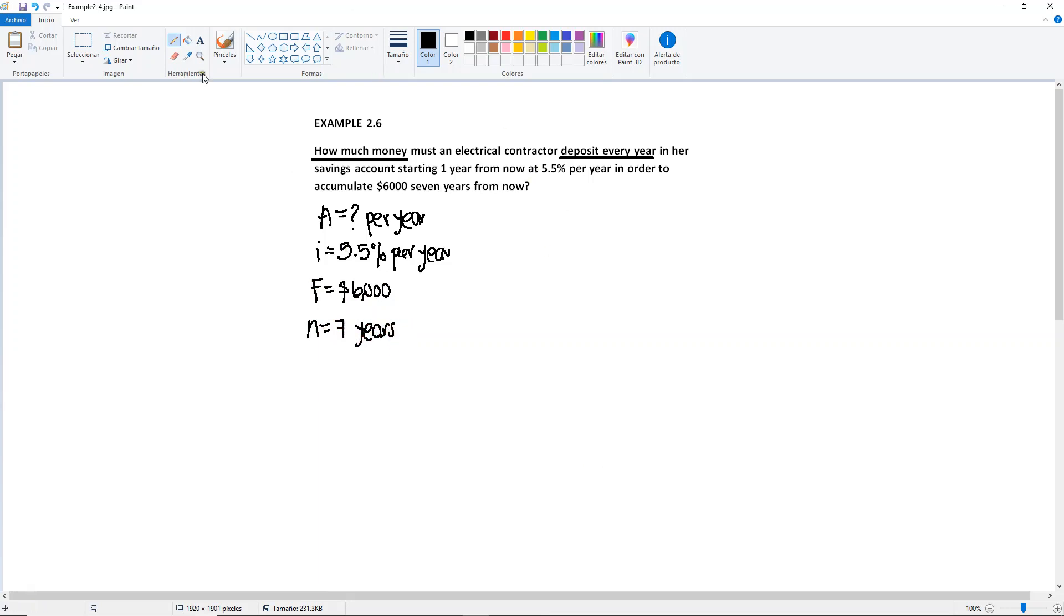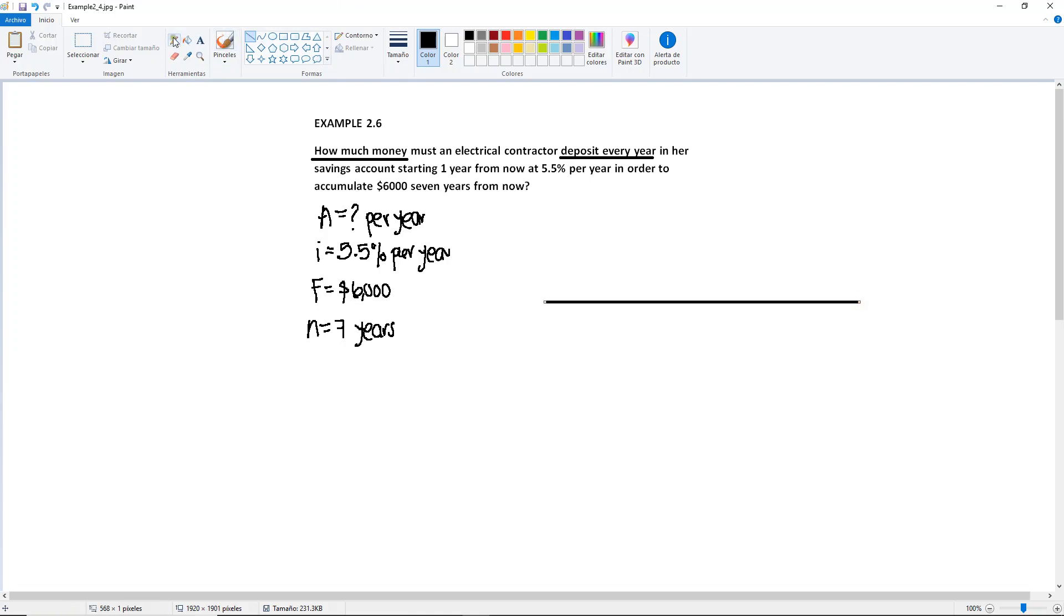So in the future, after seven years, the contractor wants to have $6,000 and we said that this is going to happen after seven years. Okay, so let's draw the diagram for this one. We're going to have seven years here: zero, one, two, three, four, five, six, and seven.